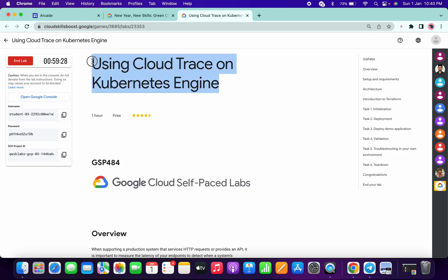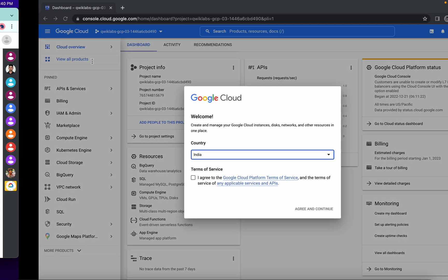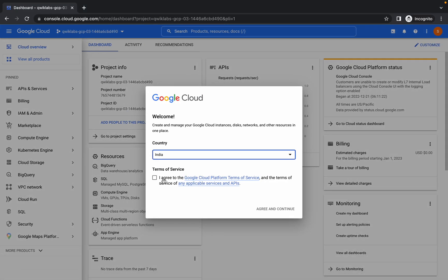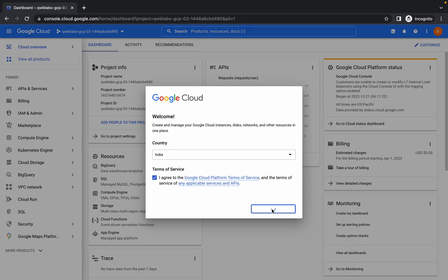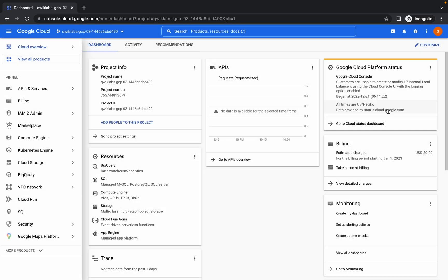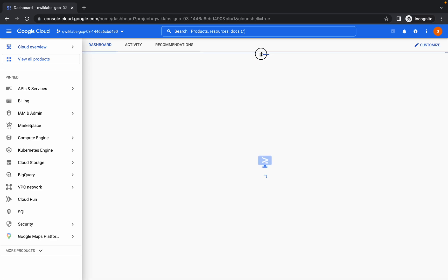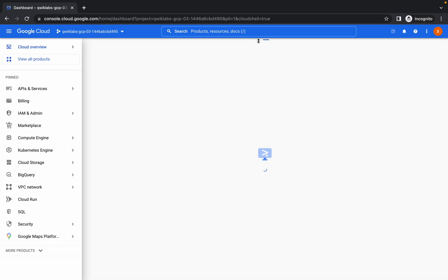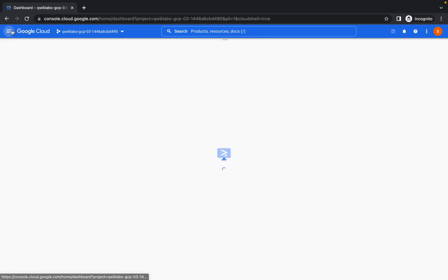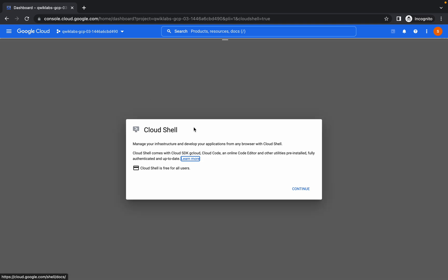Hello guys, welcome back to the channel. First of all, just log in with your credentials and activate your cloud shell. It will take a few seconds, so just wait for that and click on Continue.